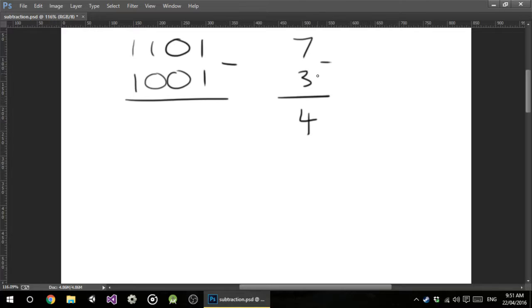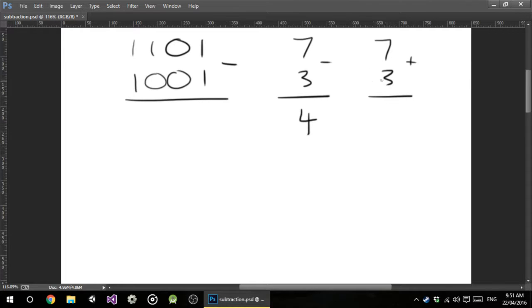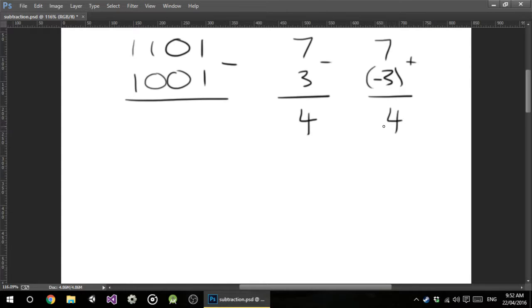If we want to add these numbers together to get the same answer, so for example, if I go 7 plus 3, how the heck do I get 4? The way we do that is you just turn this into a negative number, and you get the exact same answer. And that's effectively what we do here.